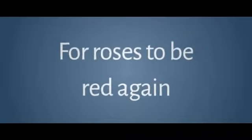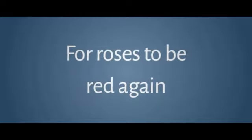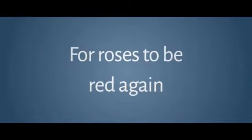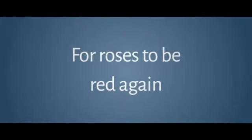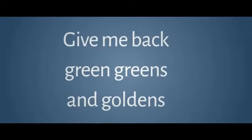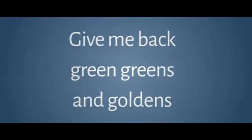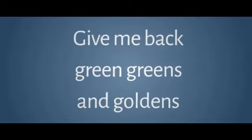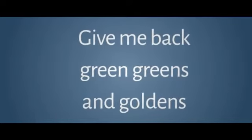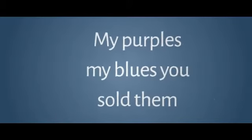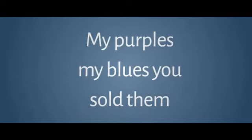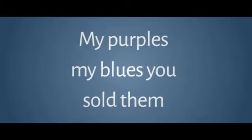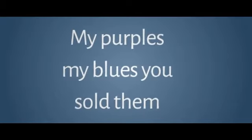I'll wait for roses to be red again. And I hate that you took my blue from the ocean. Give me back green greens and goldens. My purples, my blues, you stole them. How long will I be broken?